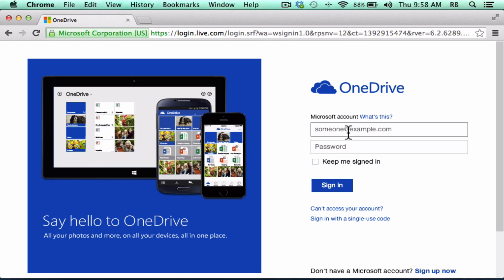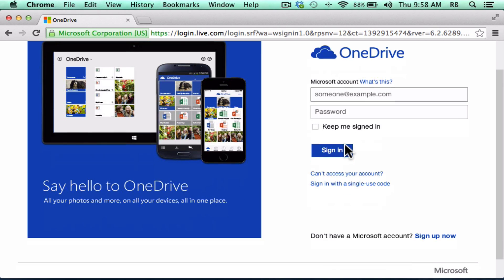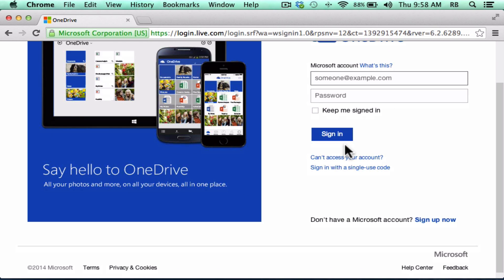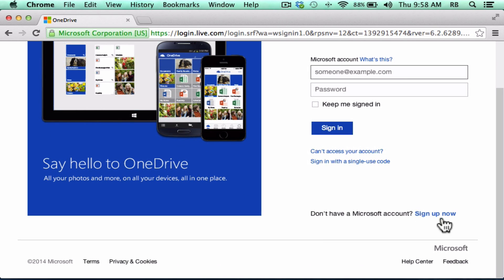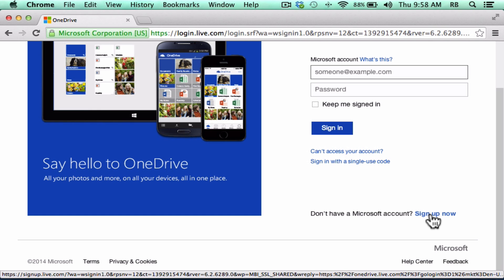That could be a Hotmail account, it could be MSN, it could be a Windows Live account, any Microsoft account and password. If you don't have any kind of a Microsoft account, that's okay. You can click this link to sign up for a Microsoft account, which will then also give you access to Microsoft OneDrive.